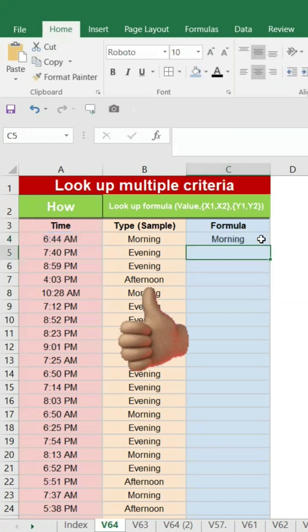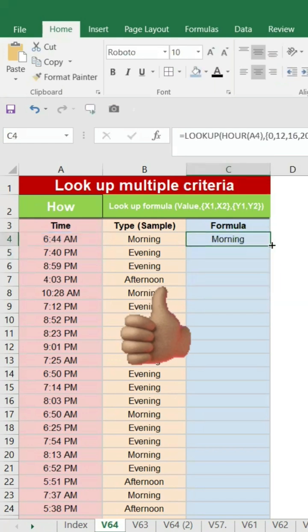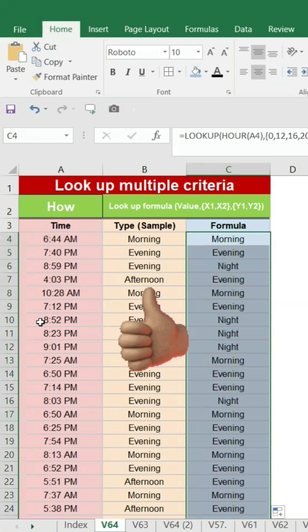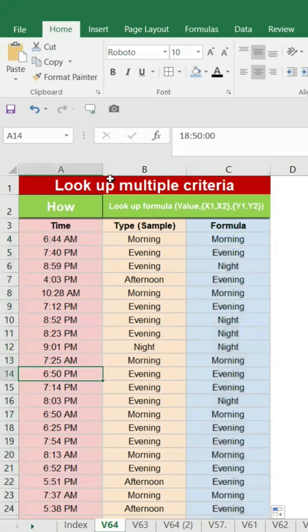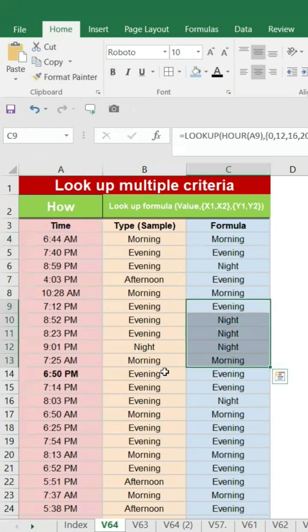So this is calculated automatically. For example, if you take an example of six, six o'clock is attributed to evening.